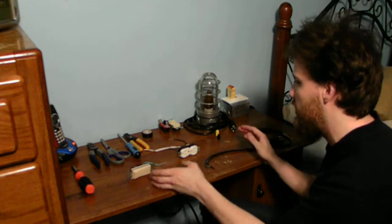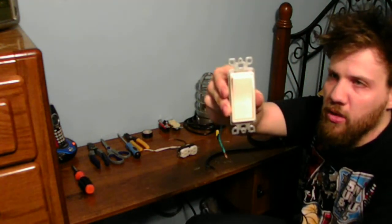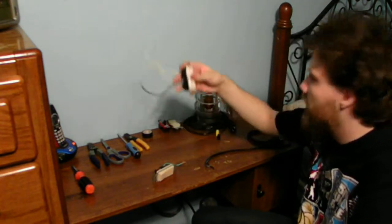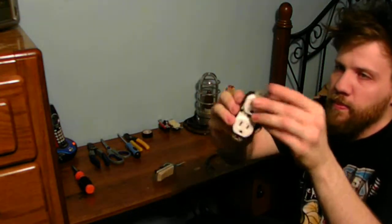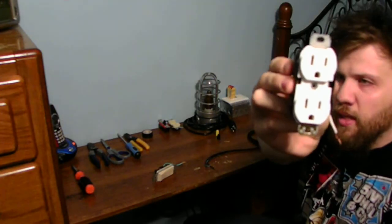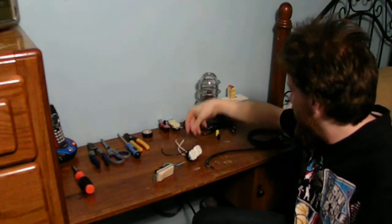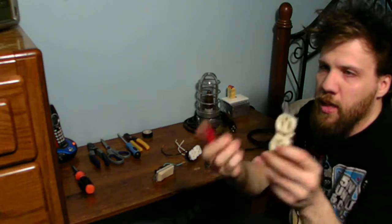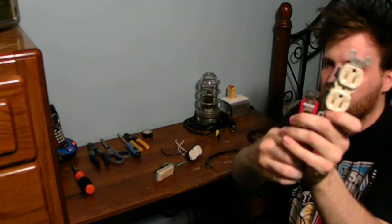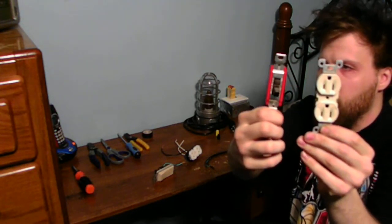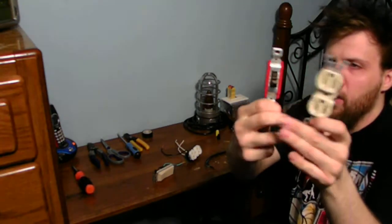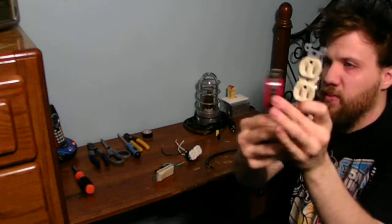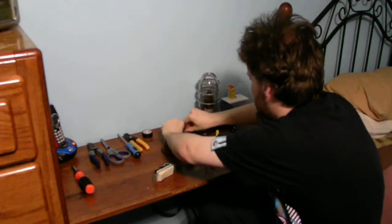The materials you're going to need are a single pole switch like this one and a three-grounded outlet like this. You can use whatever type of switch you want. It only depends on what you want to use. You can have this style or you can have this single up and down switch if you want to choose. That's all up to you.